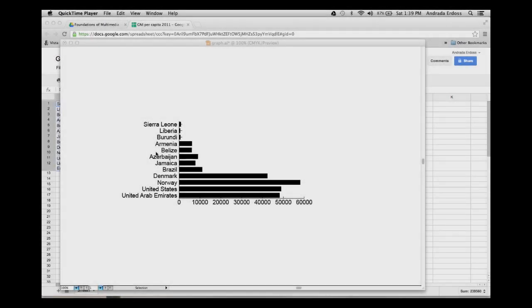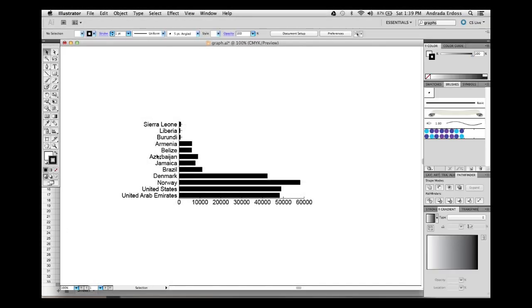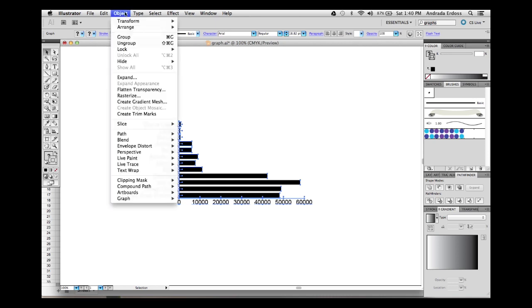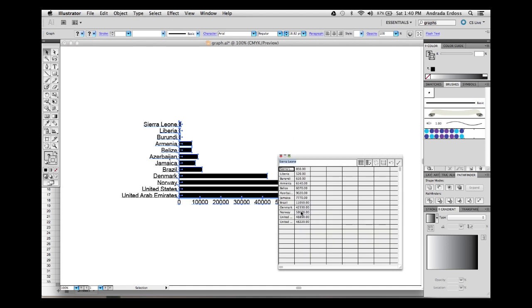In Illustrator, the legend is generated automatically when you add labels to the data sets, which are the bars of the graph, and the data categories, which are the values. For this, you will need to bring the data entry window back. So go to Object, Graph, then Data.